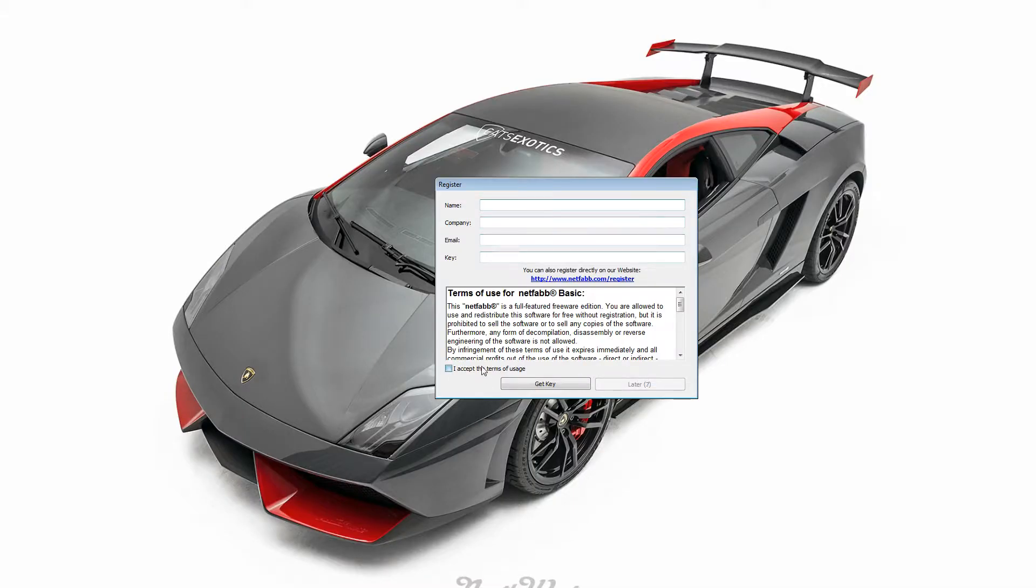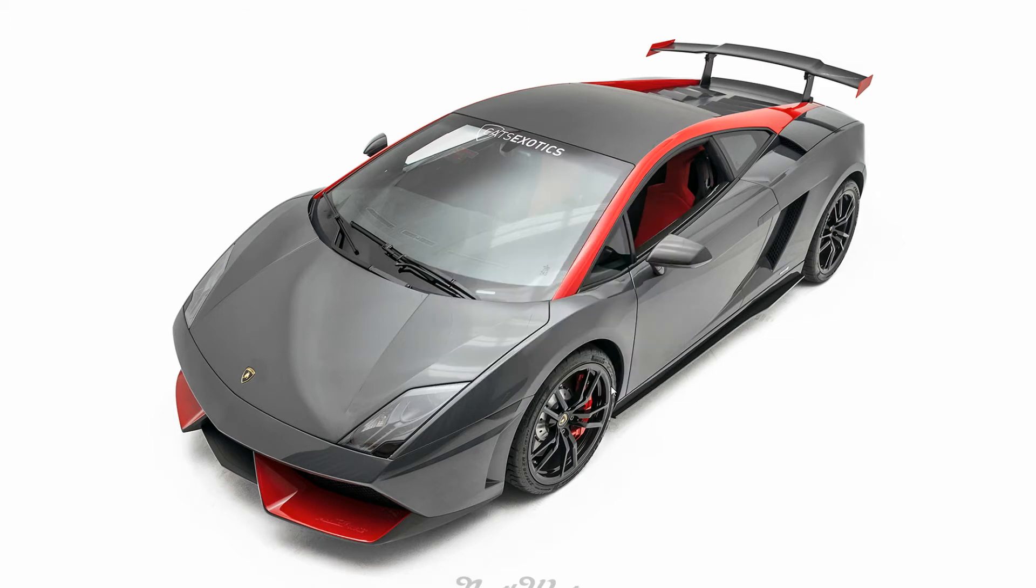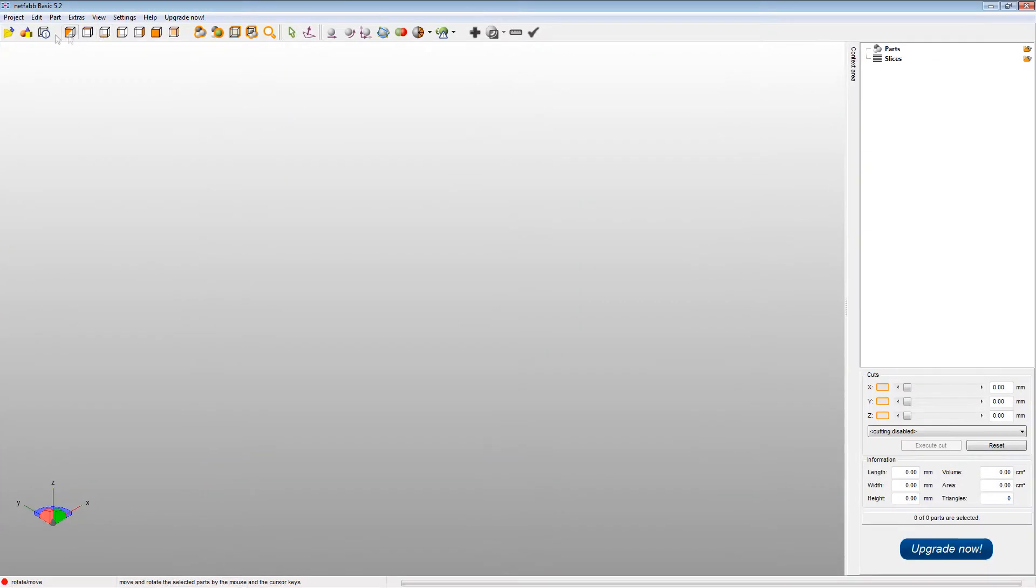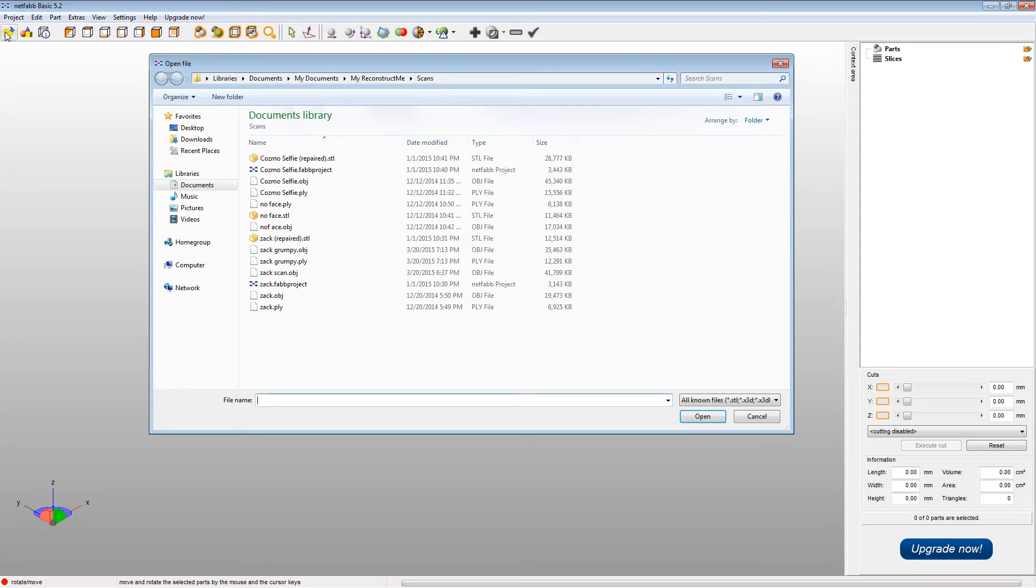Okay, so this is NetFab Basic, which is free. You can go download it and get the link in the description of the video here. It has a lot of drawbacks for the free version, but it does just enough to do what we need. So you'll open up your scan model.